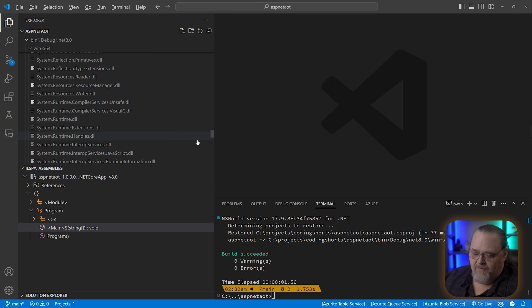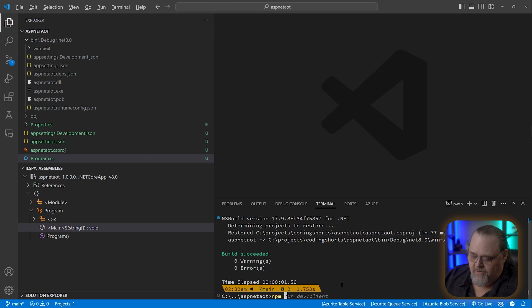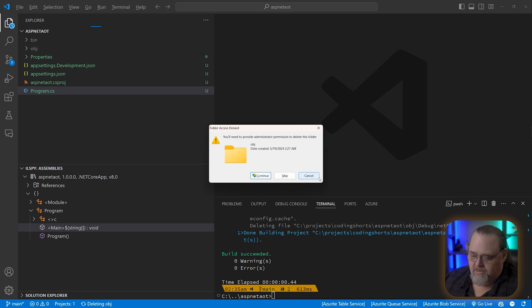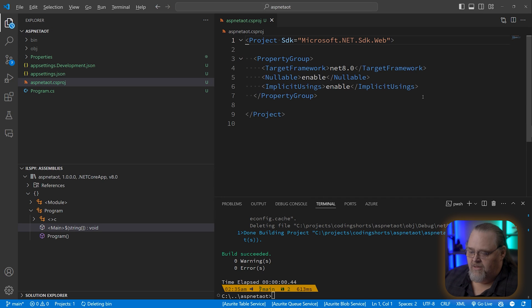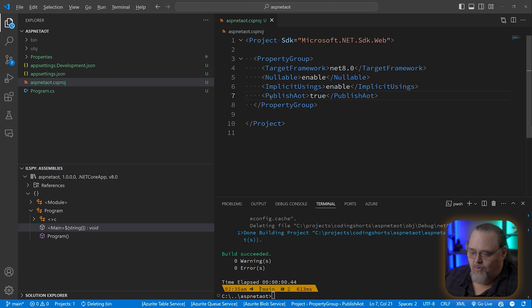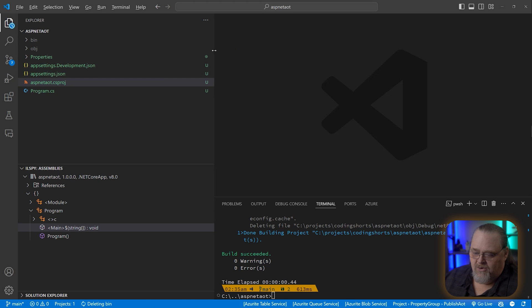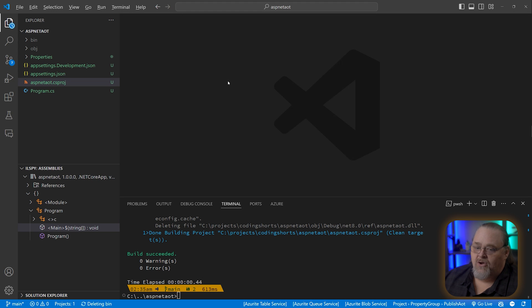To enable ahead-of-time compilation, if we open the project file, we can add PublishAOT set to true. AOT compilation won't happen at normal build time — it happens at the publish step, because it's a longer step. One caveat is that AOT has a bunch of things that aren't supported. Dynamic reflection — any time reflection is reading dynamic libraries or emitting new types — is not supported, and there's quite a lot of that in the framework.